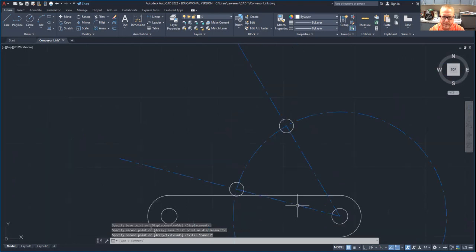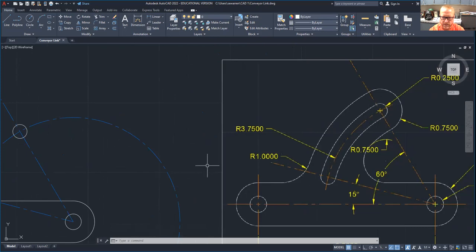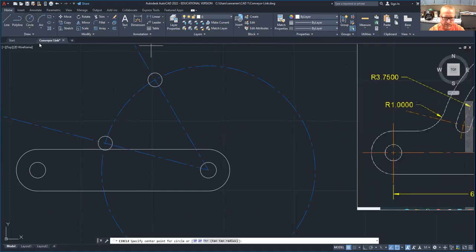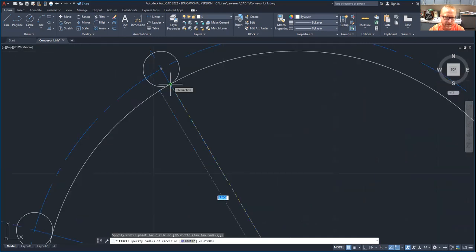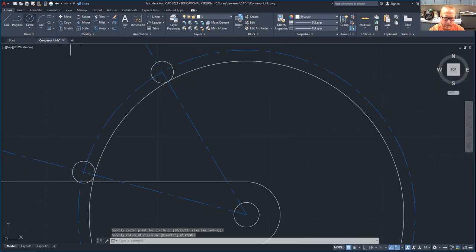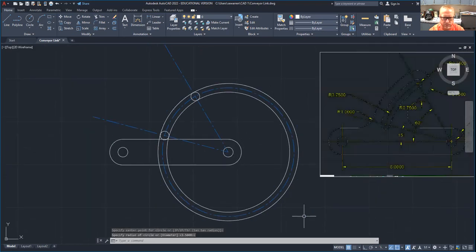Now we're going to construct this little slot right here. You just need to draw a circle from this center, using center radius, from this center to the intersection of that center line and that circle. We're going to do another one, but this time we're going to go to the other side of the circle. Make sure it says either perpendicular or intersection. That's going to allow us to do some trimming now.